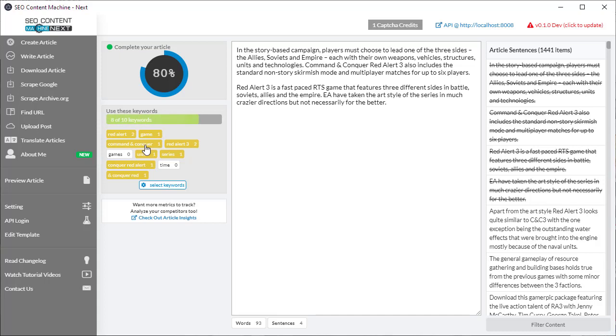So yellow means it's in the article but green means that I can put a few more times. And in terms of colors once you hit about five or six keywords it's going to turn green.